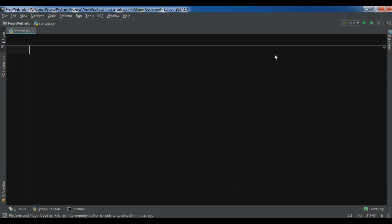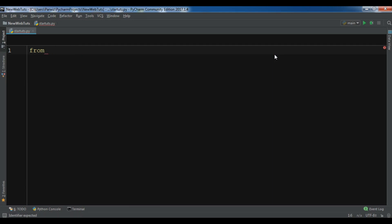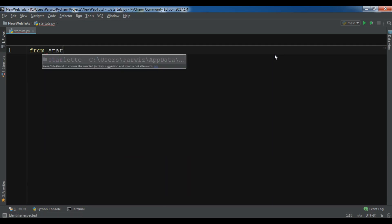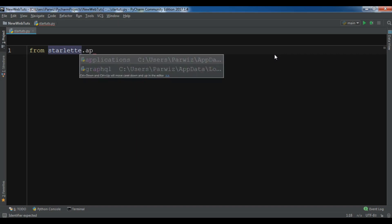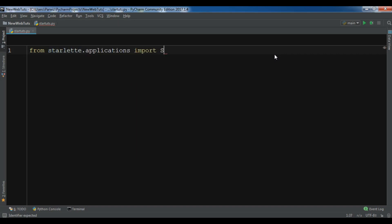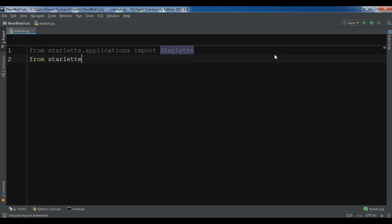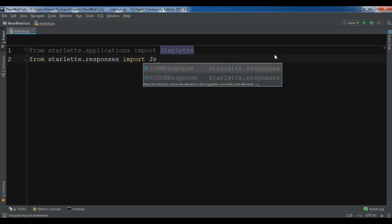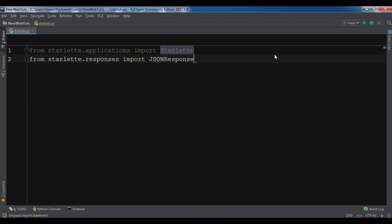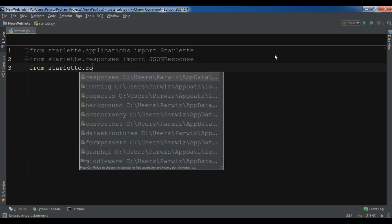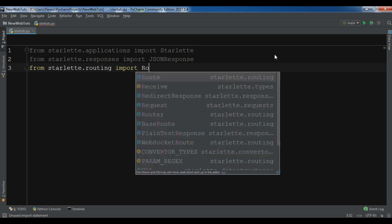Let me show you a simple example of Starlette. First I need to import from starlette.application import Starlette, and from starlette.responses import JSONResponse, and also from starlette.routing import Route.